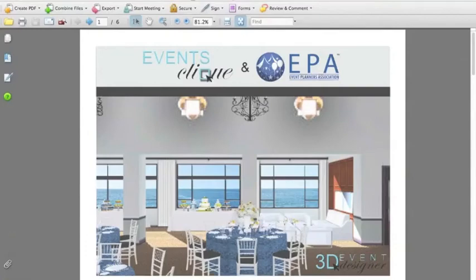Hi, everyone. Welcome and thank you for joining us today for our 3D event designer webinar, Event Planning Software Made Simple. I'm Krista McLoom, one of the co-founders of EventsClick and our 3D event designer software. Before we get started, I'd like to go over a few housekeeping items.